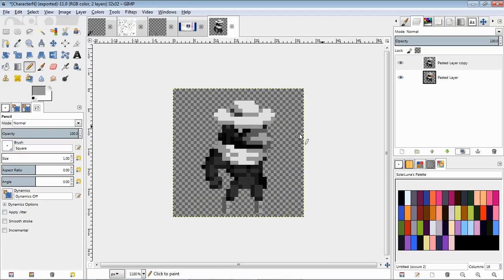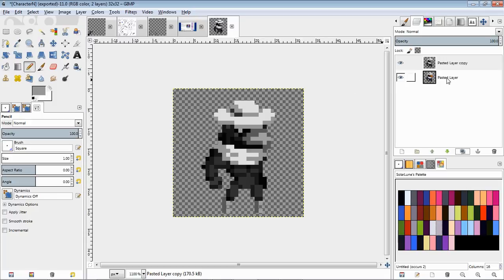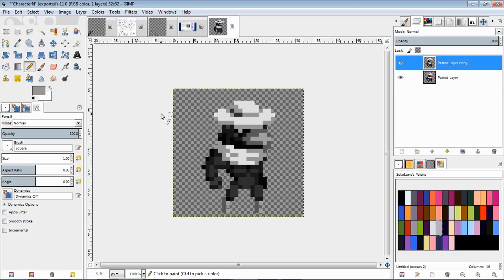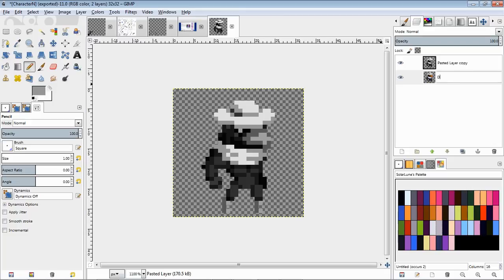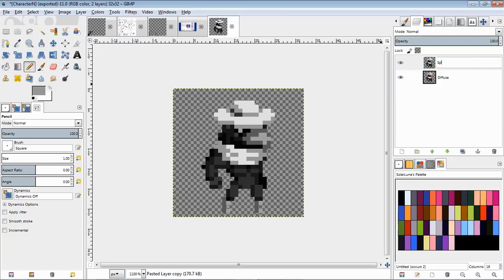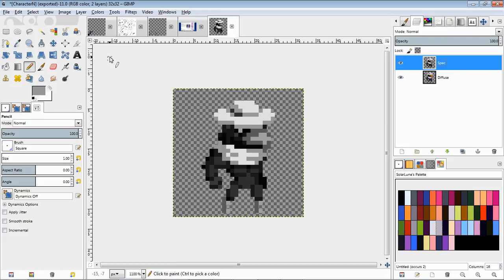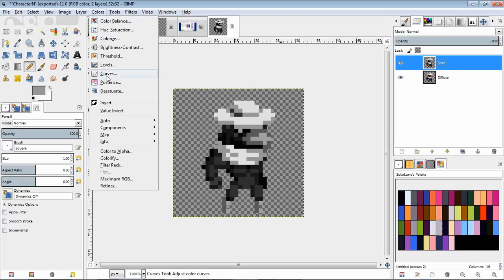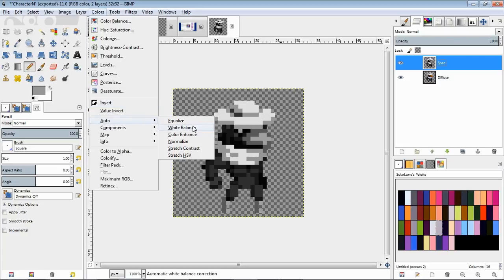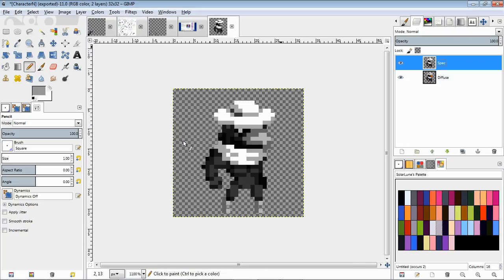This is the diffuse layer basically, and this is the specular layer that we're going to be looking at. Now what we're going to do is also auto normalize it so that the brightest areas are white and the darkest areas are black.